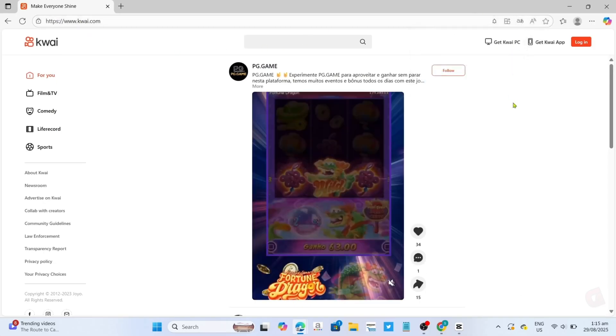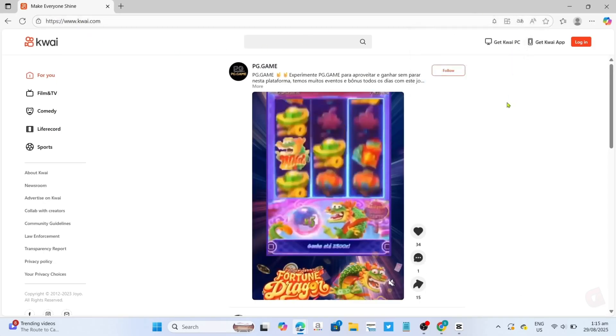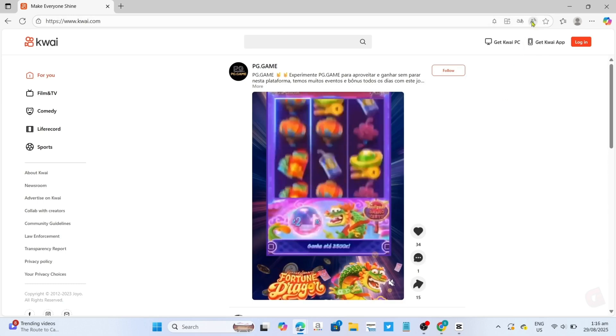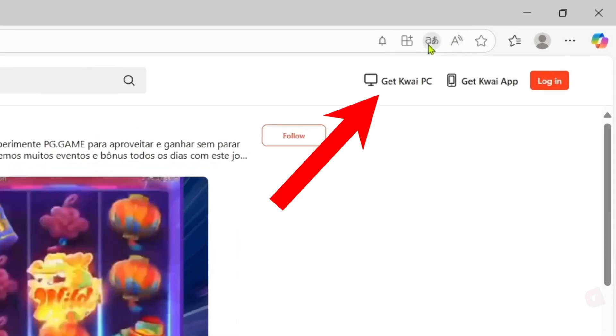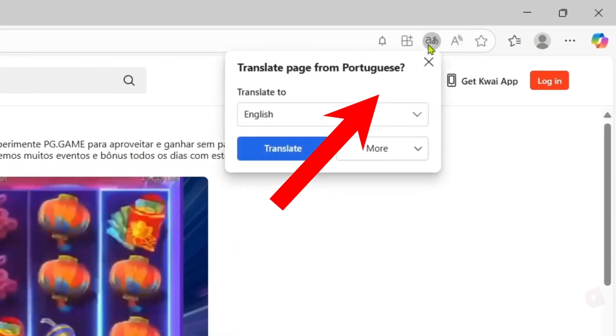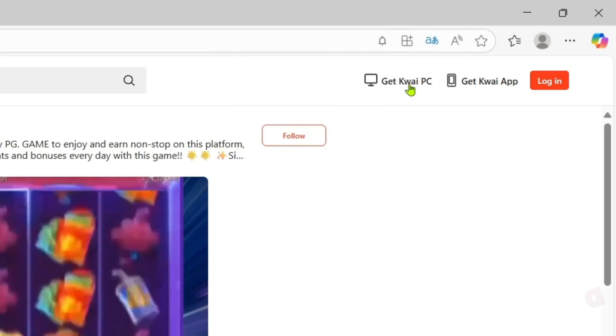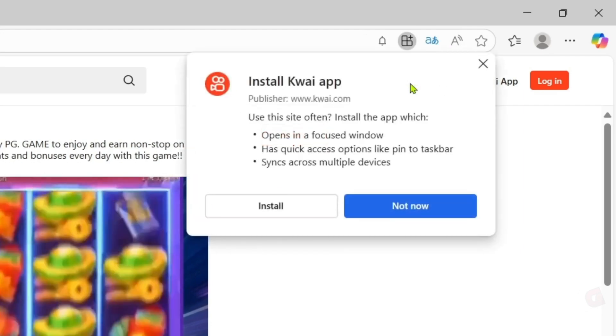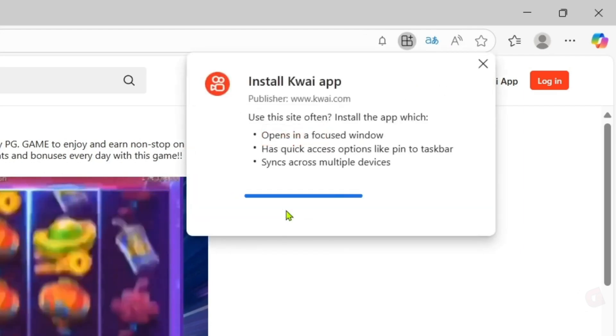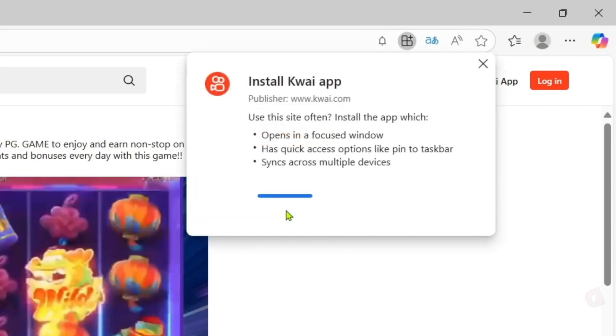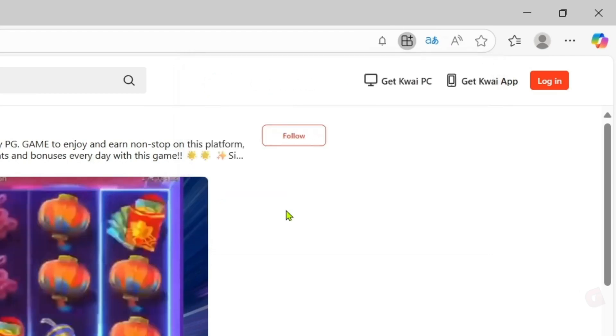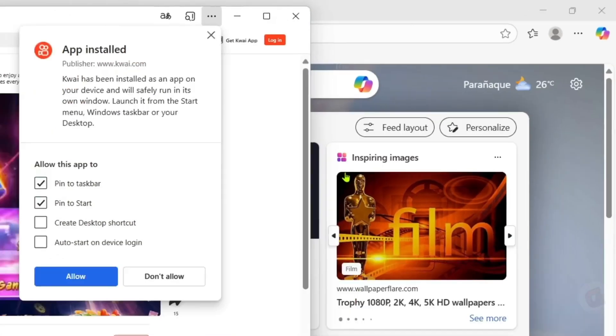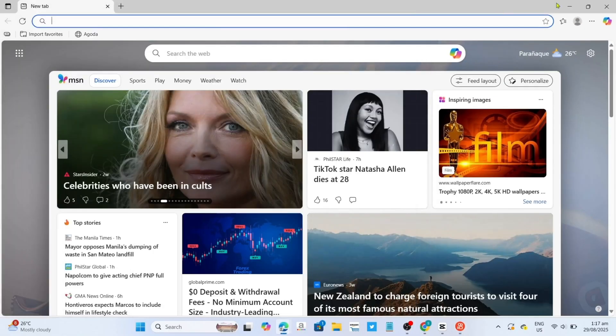let me now show you how to download the app. To do that, it's simple. You just need to click this Get Quai PC option right here, and then click the install button. And after that, it's done.